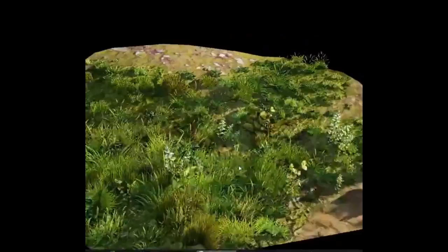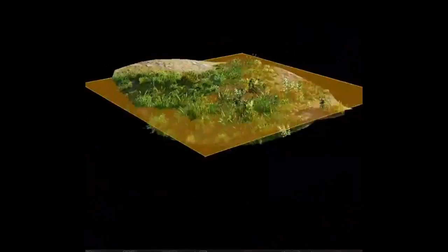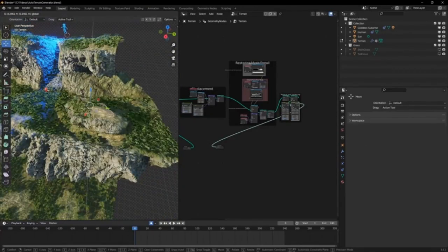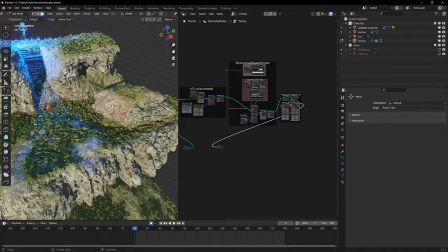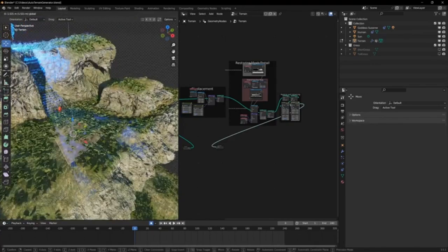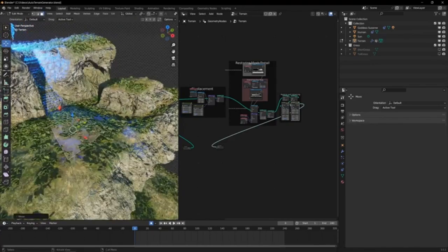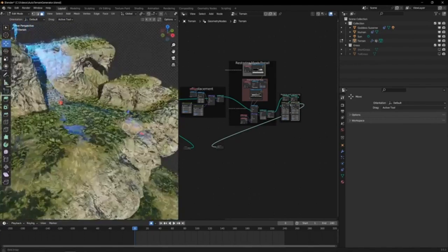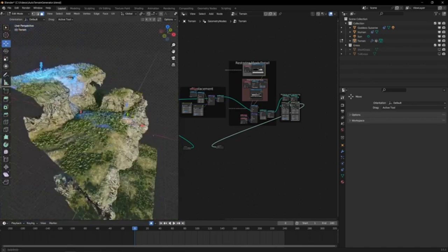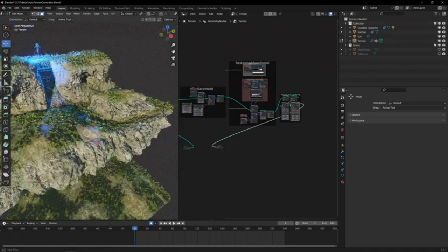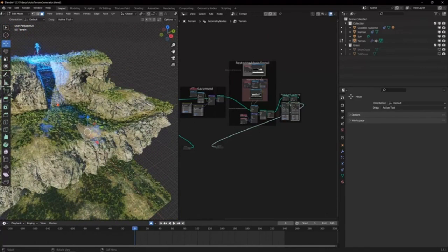From towering mountains to expansive valleys, tranquil islands to harsh deserts, lush forests to barren lands, the automatic Blender Terrain Generator has got you covered. But that's not all. With simple sliders and inputs, you can customize the shape, size, height, and even the detail of your terrain.